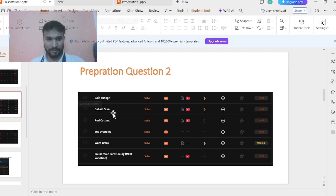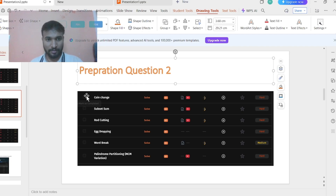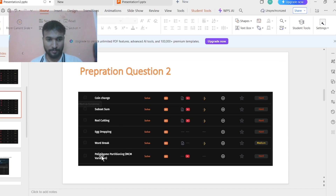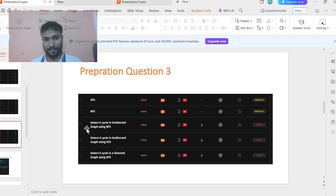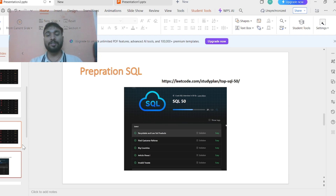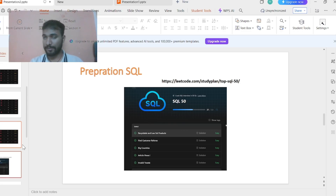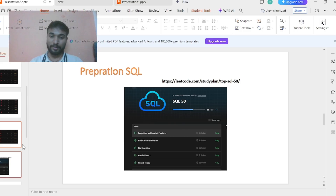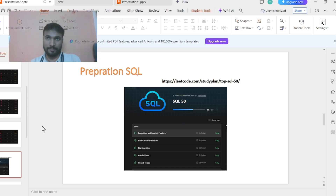Other frequently asked classic problems include coin change, subset sum (which was asked in my interview), rod cutting, and egg dropping problems. For graphs, DFS and BFS frequently appear and may also come in the assessment. Focus your first effort on solving the first two questions — solving one guarantees the DSE role and solving two gets SP L1. Only then attempt the third and fourth questions.